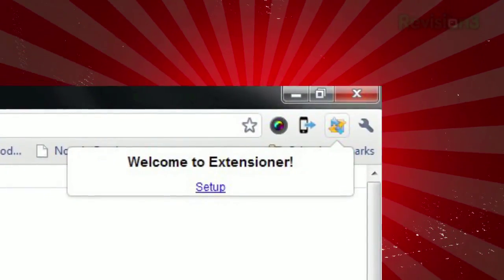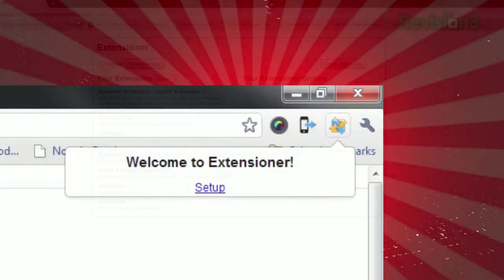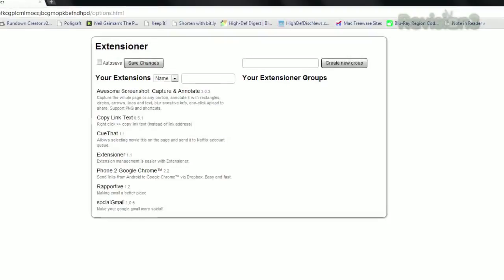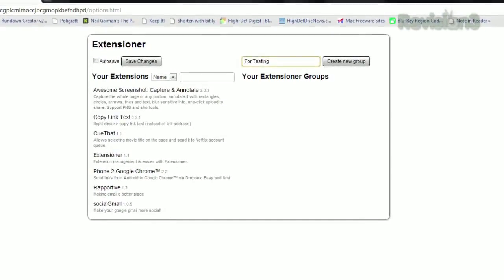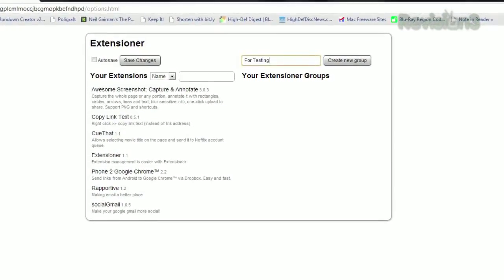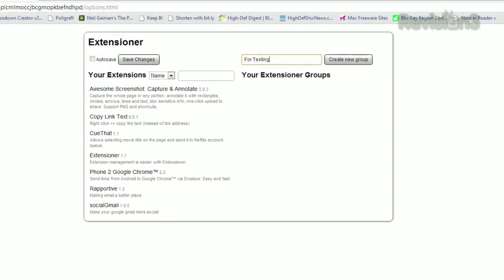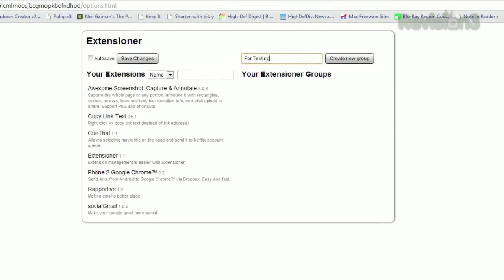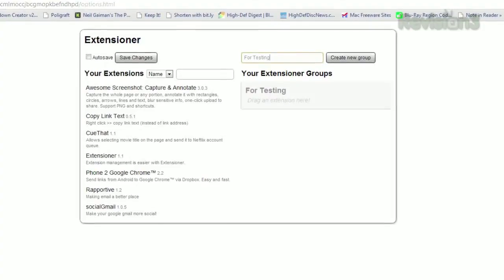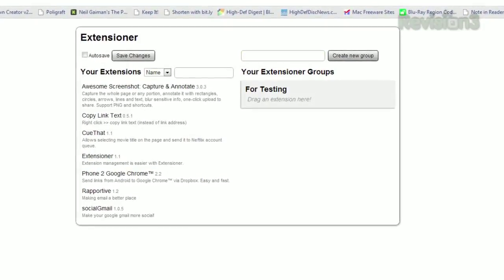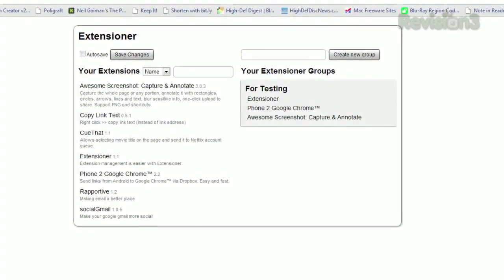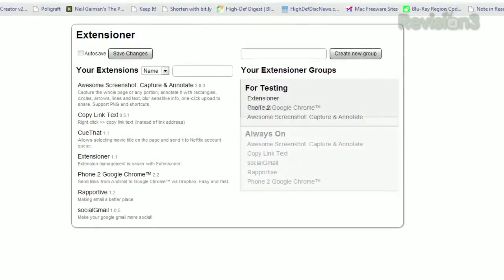Once installed, just click the icon next to the address bar, and it'll provide a link to the setup page. This page will list all of your extensions and let you create groups. Just drag and drop them however you wish and click Save Changes.